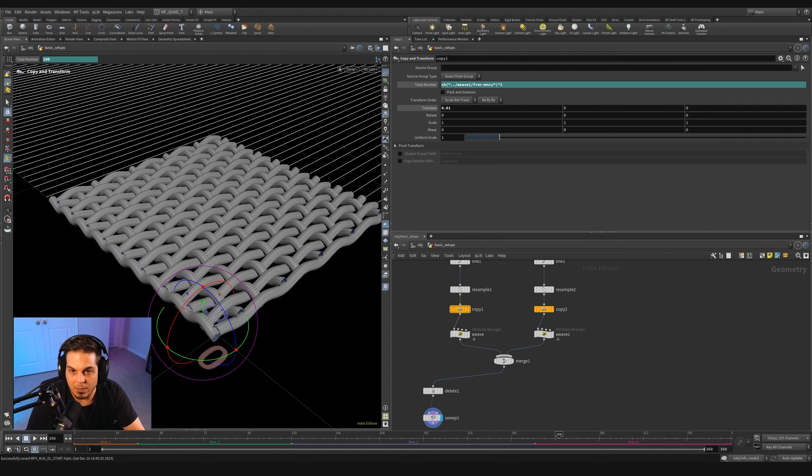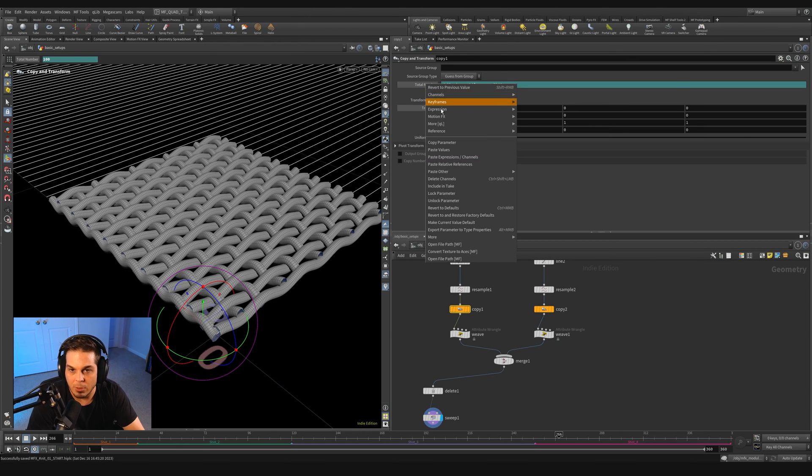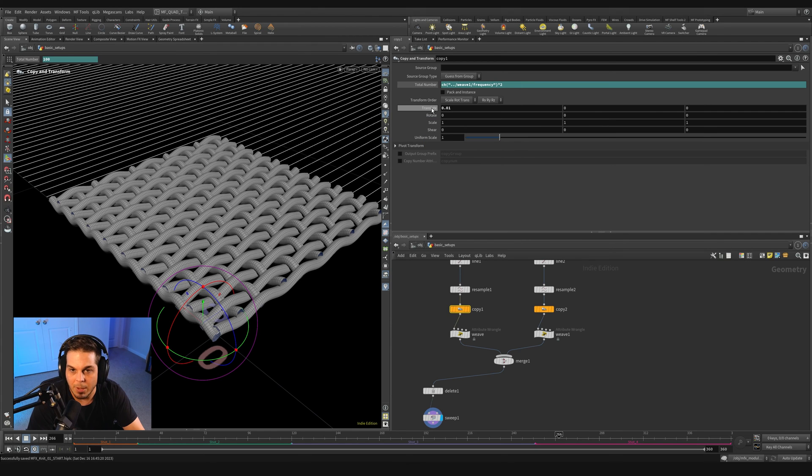So that's handling the total copy number. And then we need to do the same thing here where we divide one by whatever this total number is. So we're going to right click this parameter and say copy parameter, go down to this X translate.